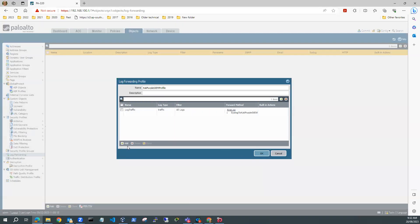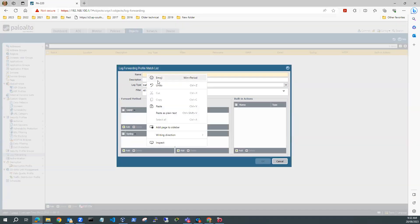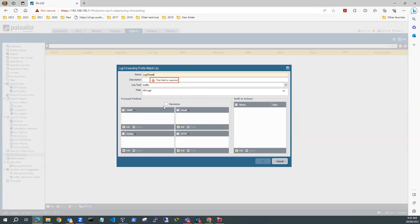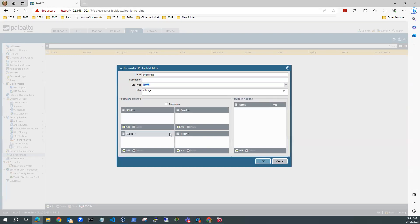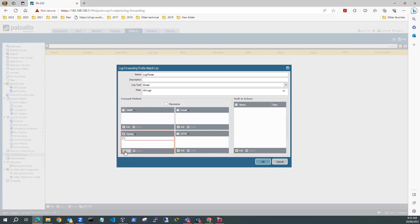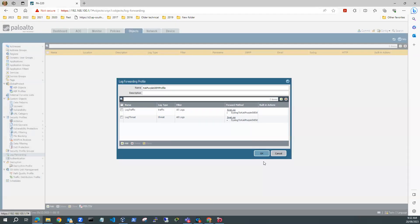And then I also want to add a threat log as well. So I want to log my threats. I'll add. And I'll call this one Log Threat. And this will be your threat log. And I'm going to use syslog. And I'll add. And I'll syslog to my Kali Purple SIEM, which is my profile. And hit enter. OK.